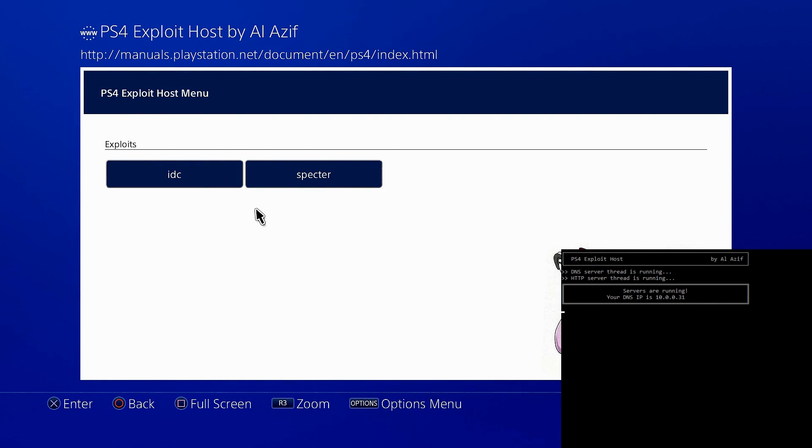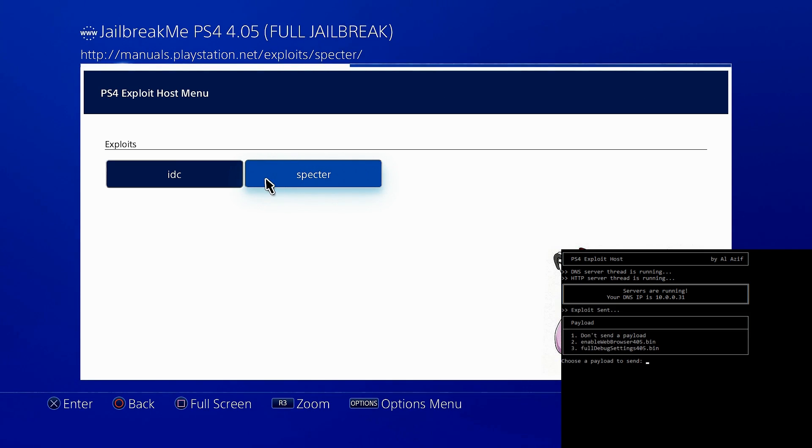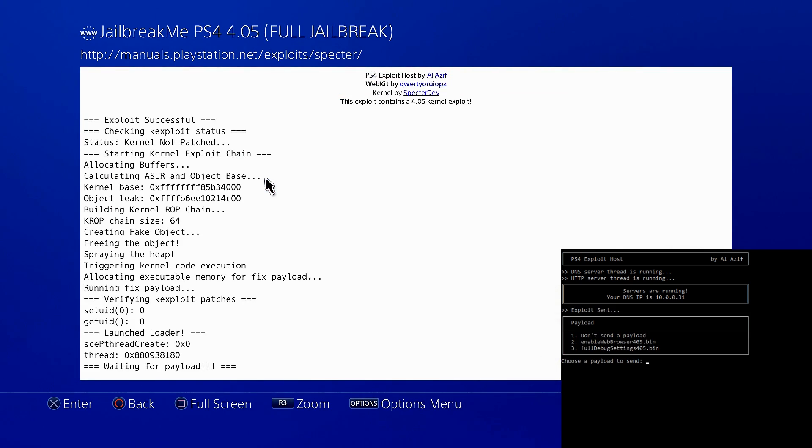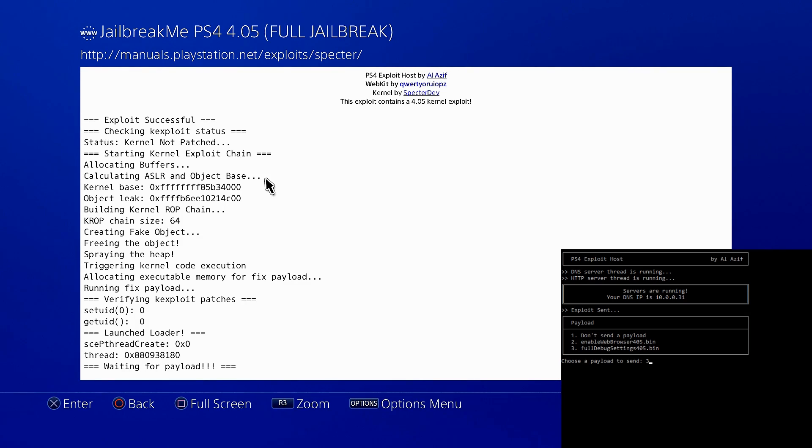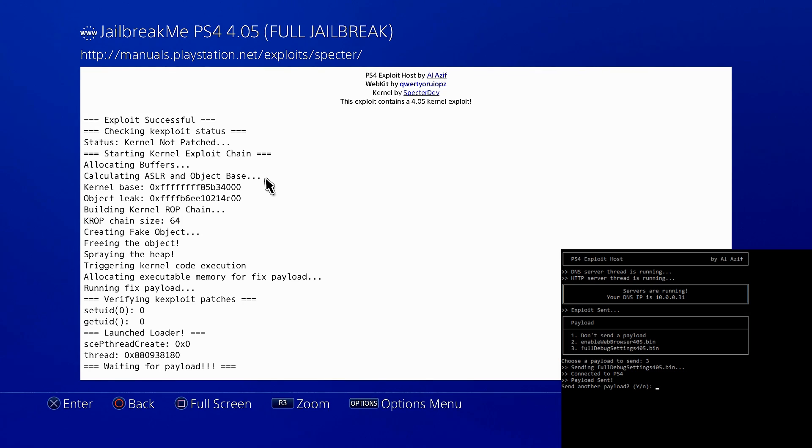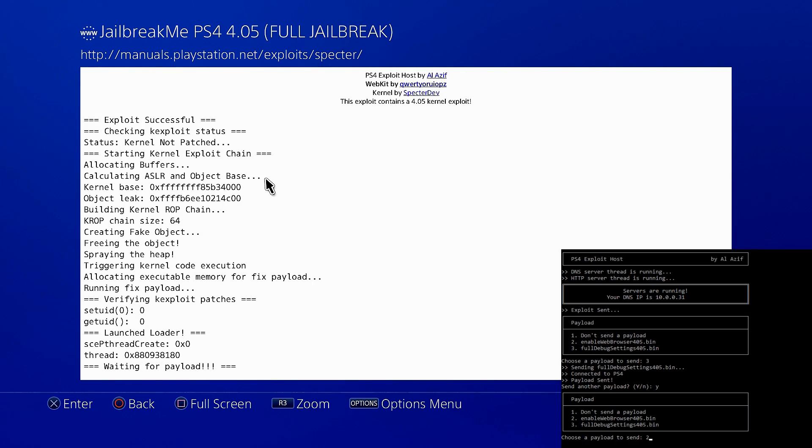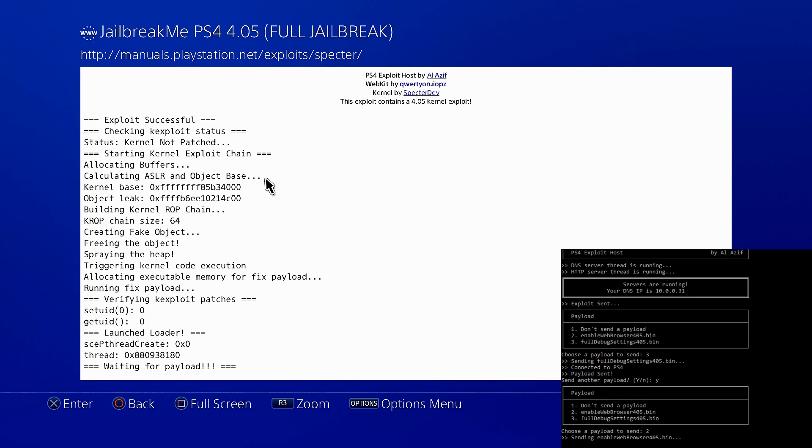And here we can actually choose which exploit we would like to host. So I'm going to pick Spectre. We now have Spectre's page up, and now we are pretty much jailbroken and we can select which payload we'd like to send. The first one I'm going to send is 3 for full debug settings. You just select the corresponding number, type in 3 and hit enter. So the payload has been sent. While we're at it, we may as well send the web browser payload. We type Y and enter. Now which payload do we select? 2 enables web browser, so we hit enter.